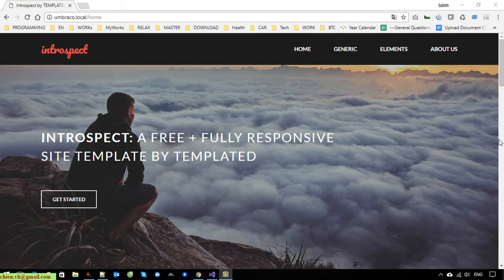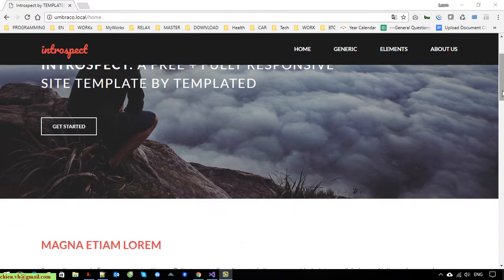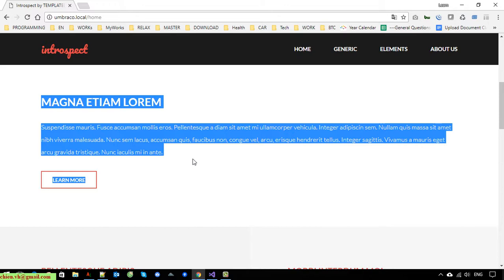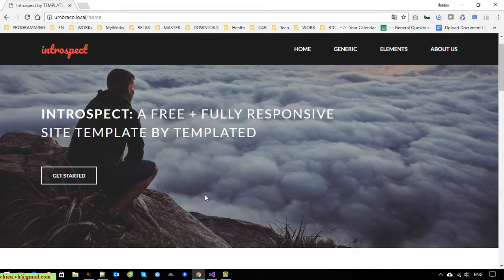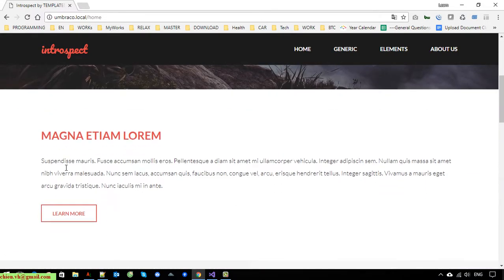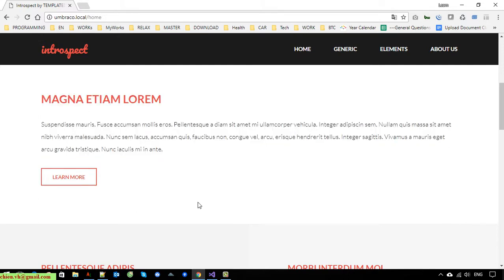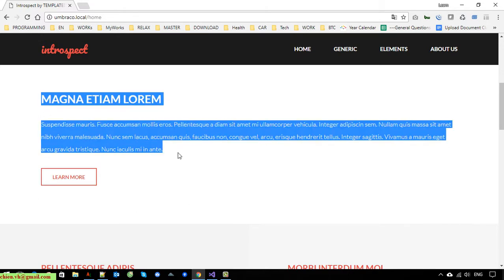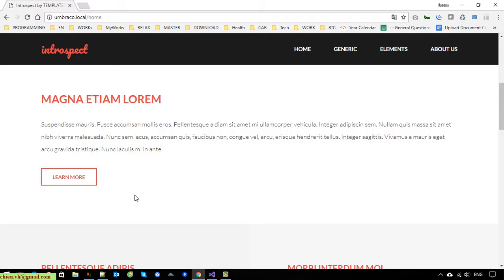Hey guys, welcome back. Today in this video I would like to show you how to work with the management text. In the previous video we have done the loading data for the hero banner from the CMS, and today I will continue with this section — we will be loading all of the text from the CMS and displaying it on the website.